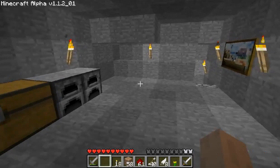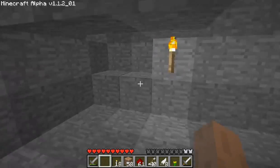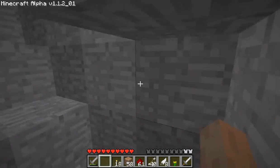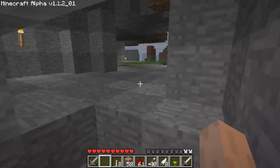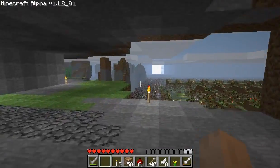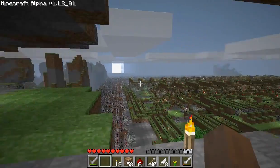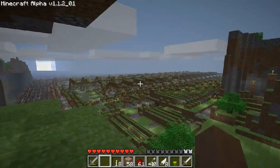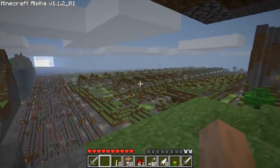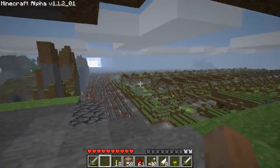Hey guys, I just wanted to show you a project I've been working on in Minecraft. It's up here, or at least a good view of it is. This is an arithmetic logic unit.